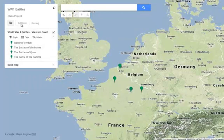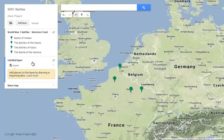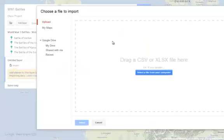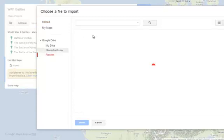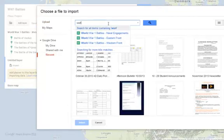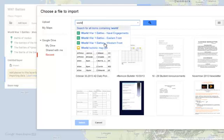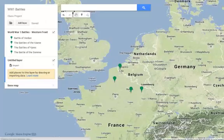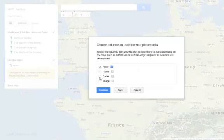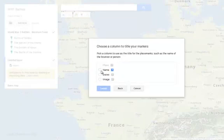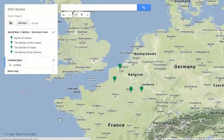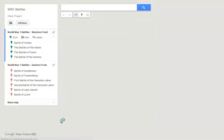I can add a second layer and I'm going to import the Eastern Front battles. So I'm going to go back to recent Google Drive and go to World — here's my Eastern Front battles. It brings those in. I'm going to follow the same protocol I did before: place to find the locations, name to name the placemarks. And I'm going to see these battles pop up on my map as well.